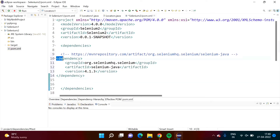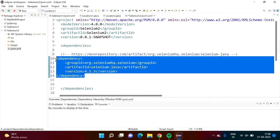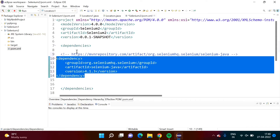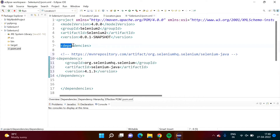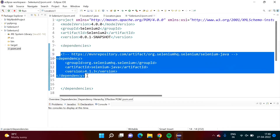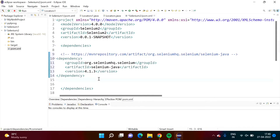This is one dependency — the tag name is also 'dependency'. Likewise we can add multiple dependencies in between this dependencies tag. This tag we have created and this code we have copied from mvnrepository.com. Now we have added it — we will save it.